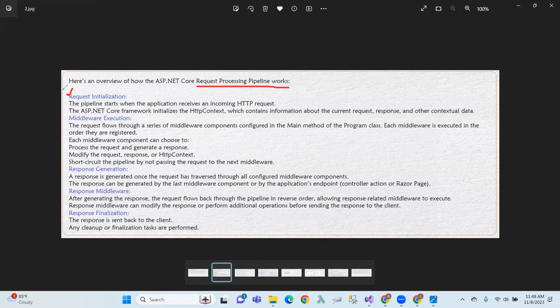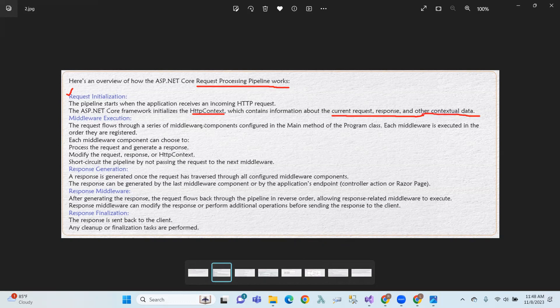First of all, request initialization: the pipeline starts when the application receives an incoming HTTP request. The ASP.NET Core framework instantiates the HTTP context, which contains information about the current request, response, and other contextual data.